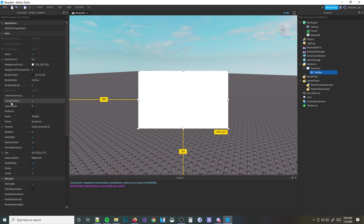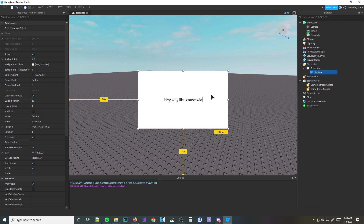Another good thing to know is cursor position. You can see right here in my properties bar, my cursor position is changing as I type. Basically, it's pretty cool because you can know where your cursor is, which is pretty useful to know.